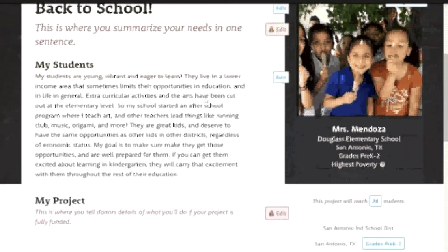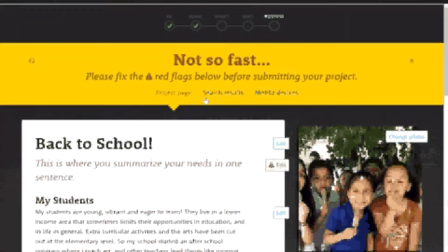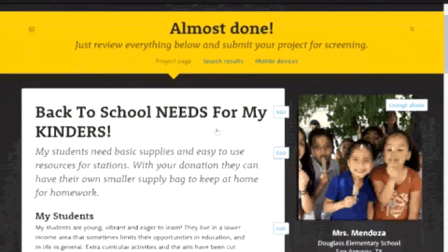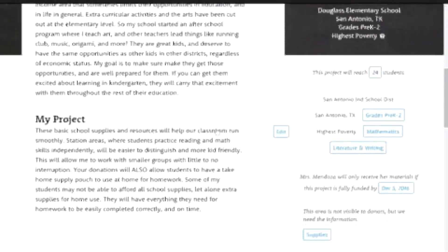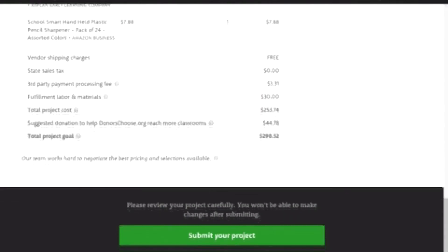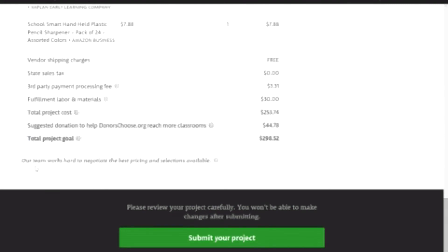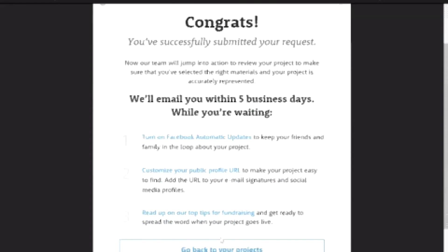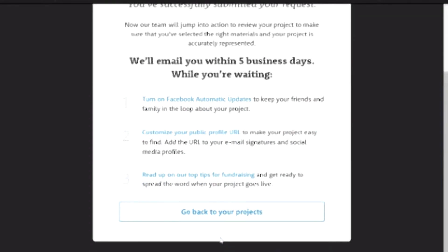There will be red flags if you haven't finished filling everything out. But this is basically a summary of your project. When you're done, it's going to say 'almost done' and you're going to review it one last time. Go through the whole thing — make sure you have all the supplies you need and everything you're looking for. At the bottom, it's going to show you your total project goal. Make sure it's everything you want because you will not be able to make changes after you submit. So submit your project, and then this will come up: 'You've successfully submitted your project!' Now they're going to send you an email after it's been reviewed, and after they approve it, it will be posted.